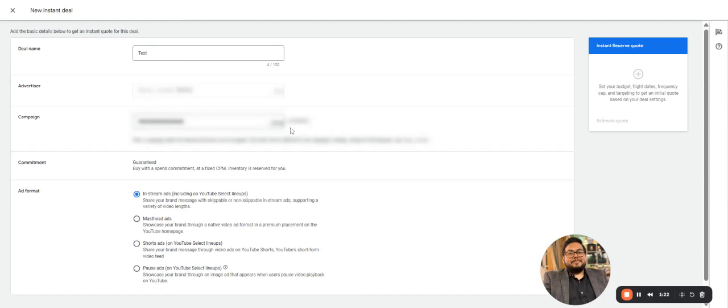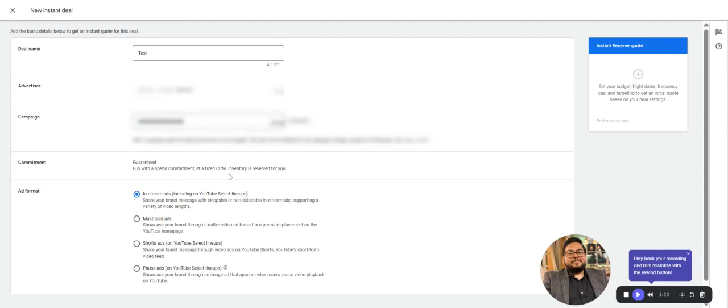You need to select an active campaign that you've already created. Just select any campaign in which you want to create this deal. The commitment will be Guaranteed, as it serves similar to a PG deal with a fixed CPM.